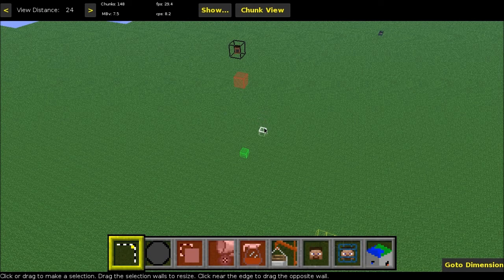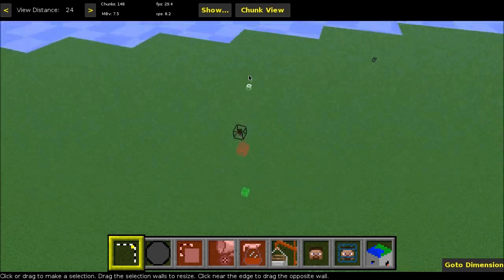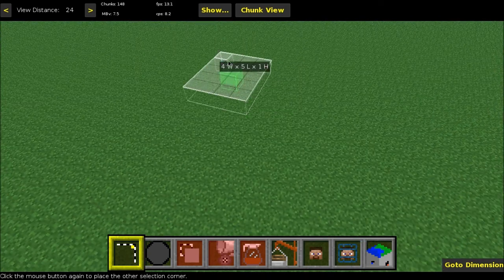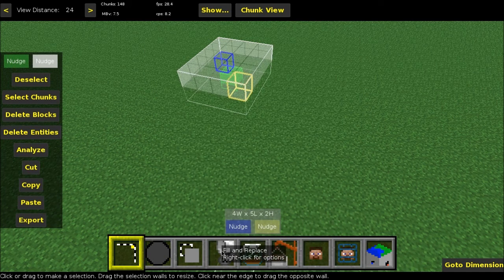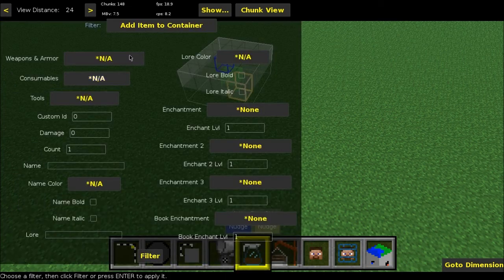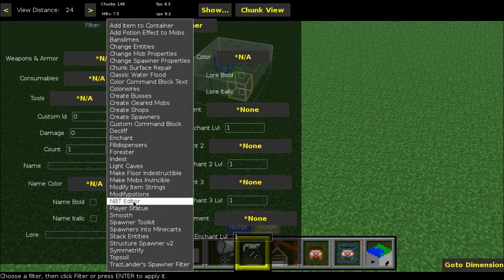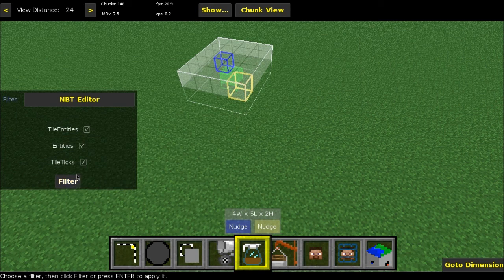Okay, so here we are in MCEdit. This is the first time I've ever recorded MCEdit, so it should be fun. The first thing you want to do is find this little green box — it should be below your player. You want to select this green box in MCEdit, and you should see your item in there. Make sure you do, and then you can go to Filter and go to NBT Editor. This is the first MCEdit filter you'll need — Texelol's NBT Editor filter, which I will link in the description. Just click on that and hit Filter.